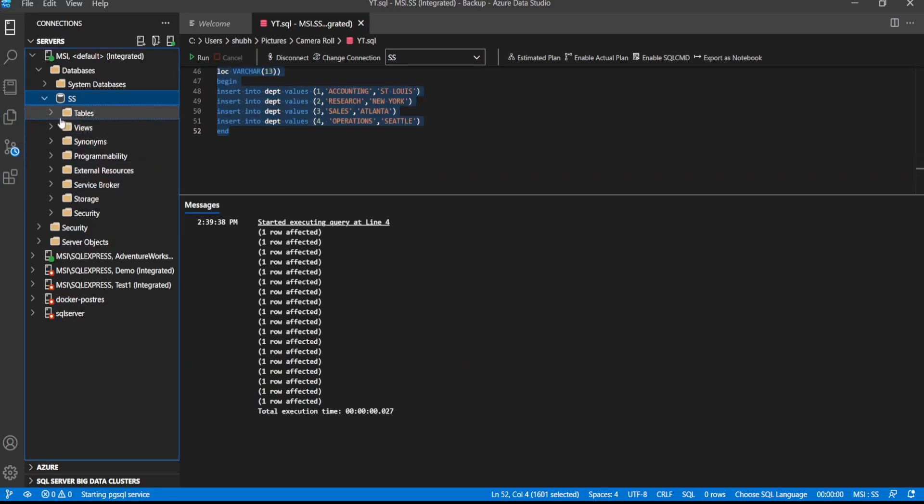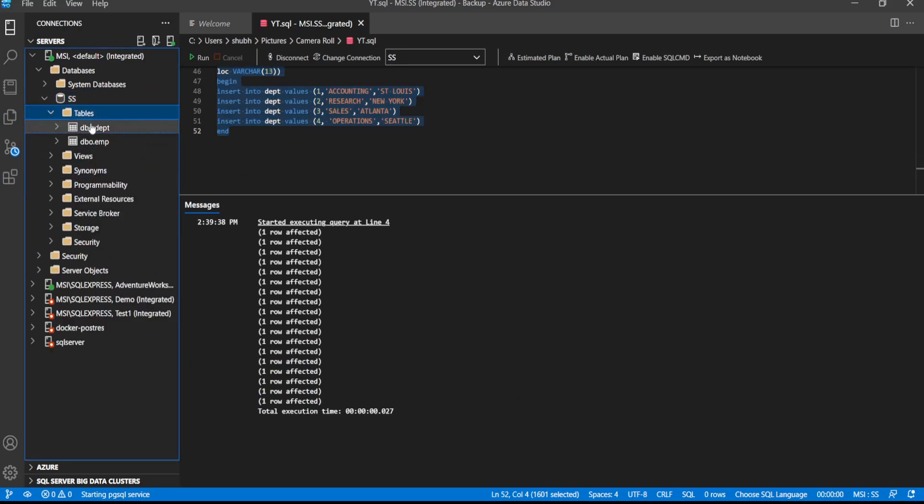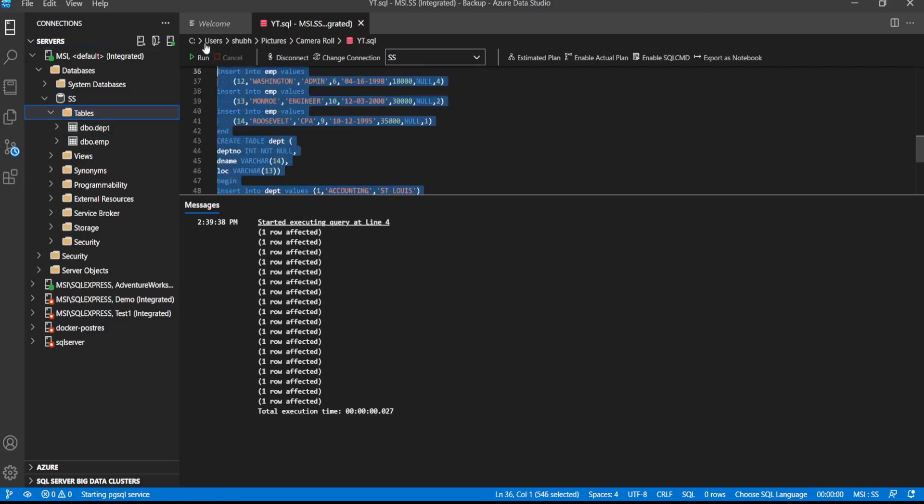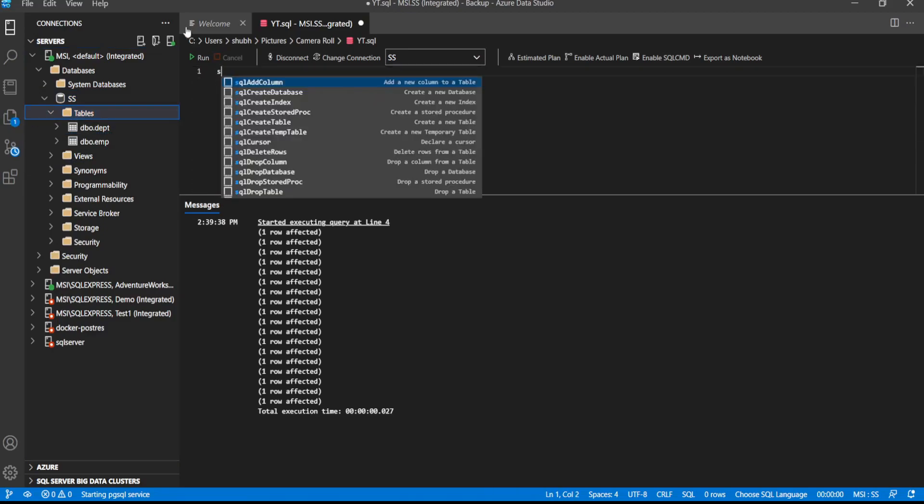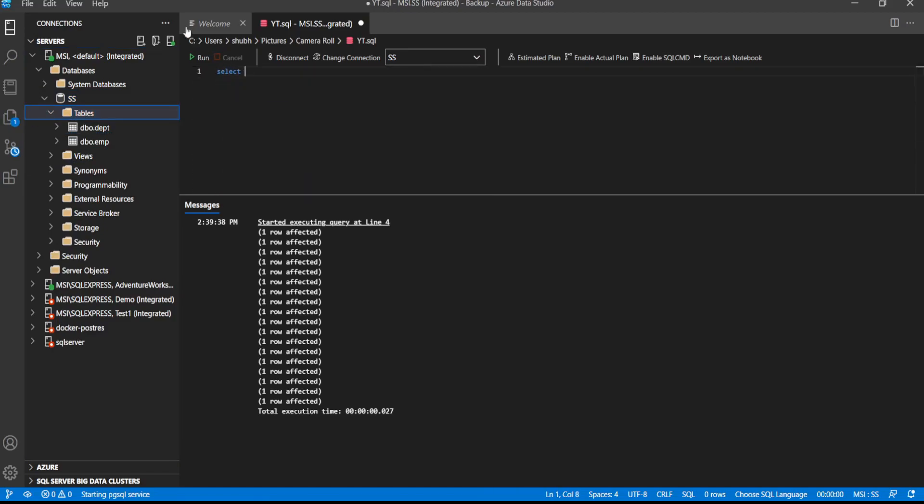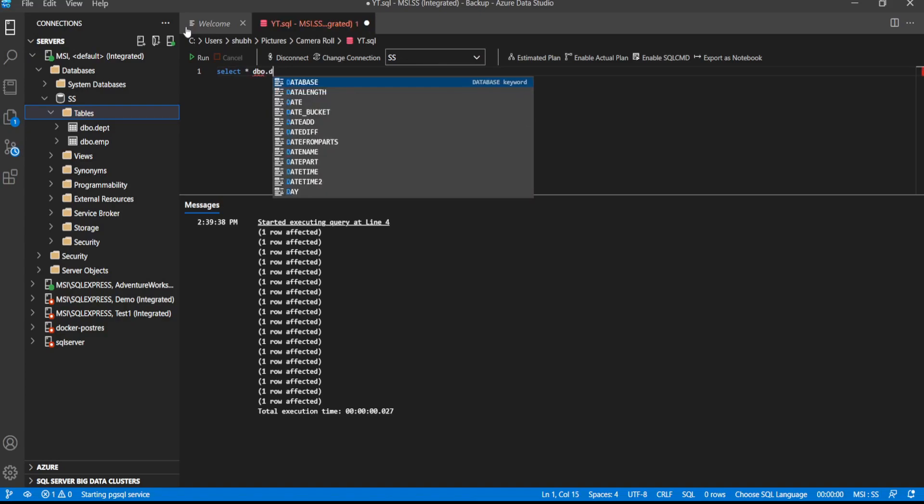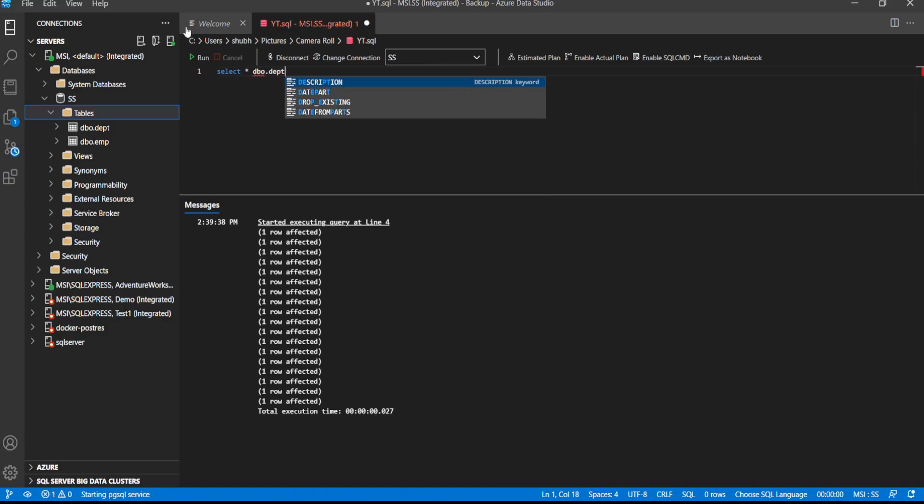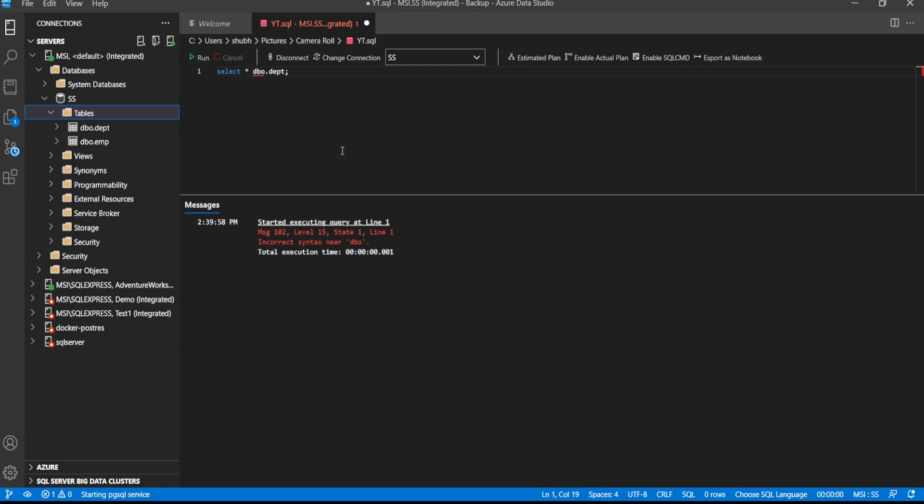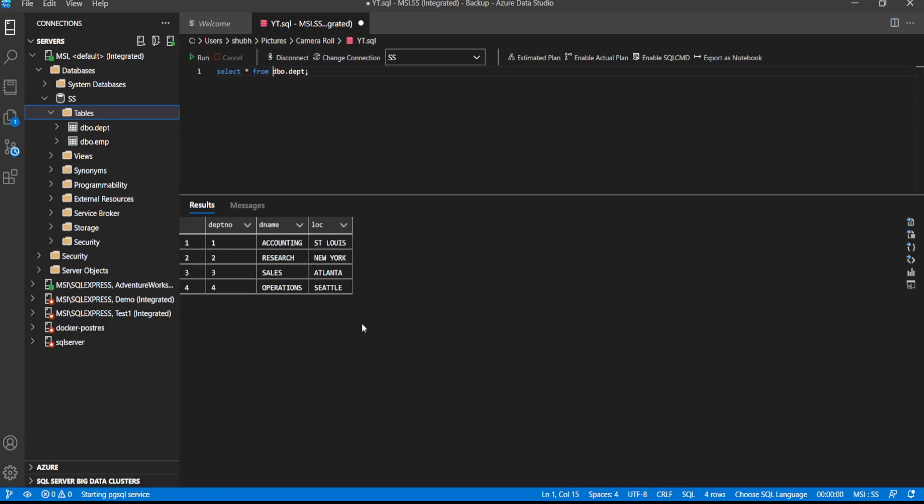The tables. So this is how we load and execute SQL script in Azure Data Studio. Thank you.